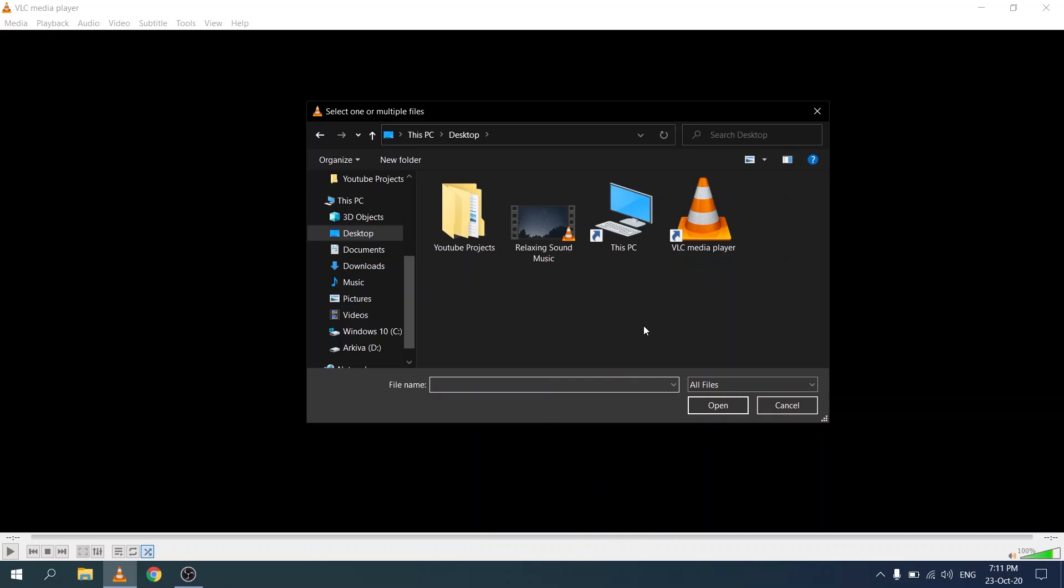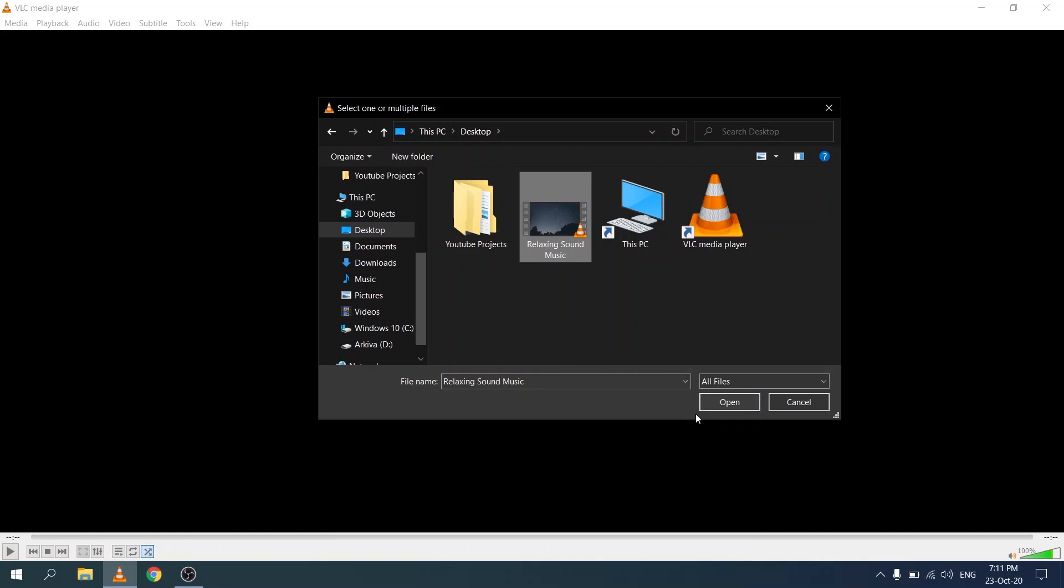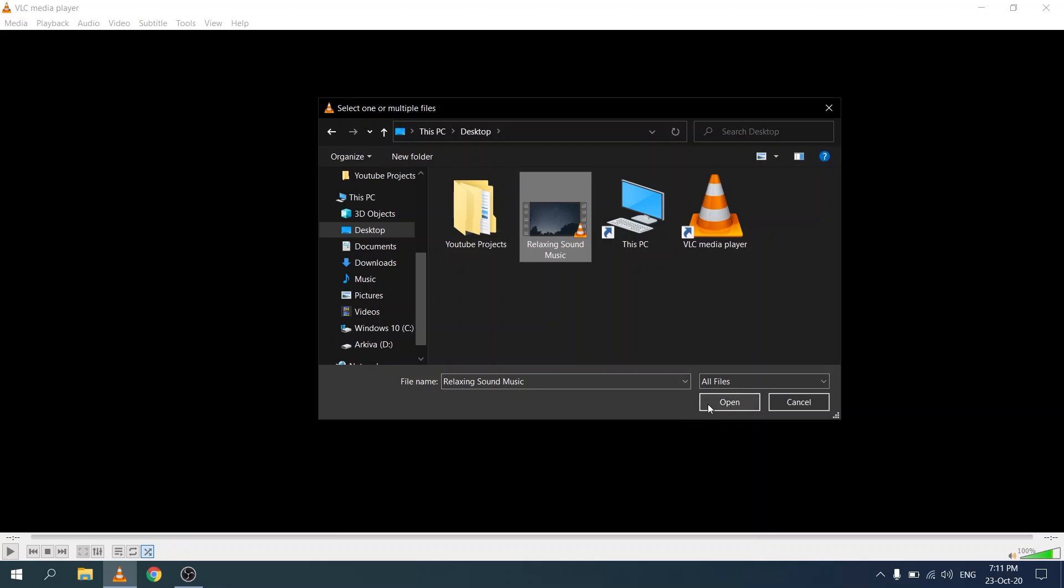Once we click on add, this opens up the windows file picker and navigate to where you have the mp4 file saved on your computer. I happen to have mine on the desktop called relaxing sound music. I'm going to double click on this or you could also click and open.